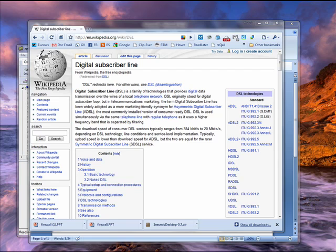Hi, this is Mike Callahan, Dr. File Finder, and welcome to your Butterscotch.com tutorial on what is DSL.